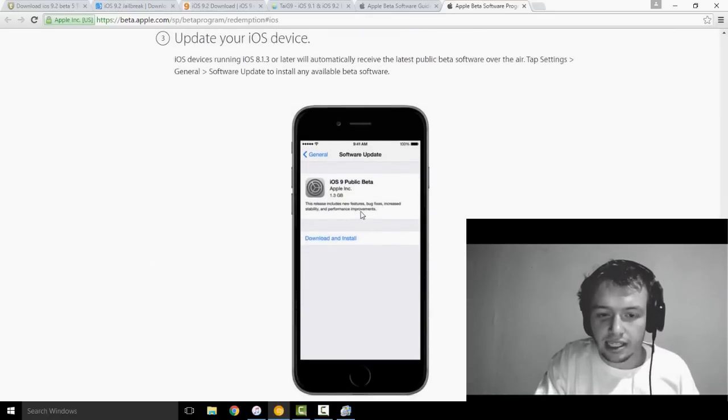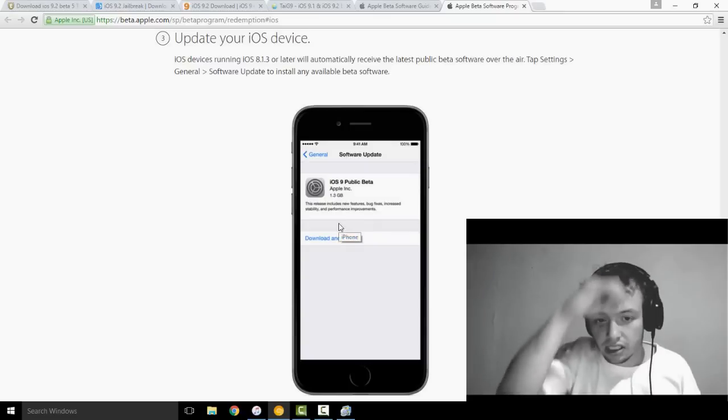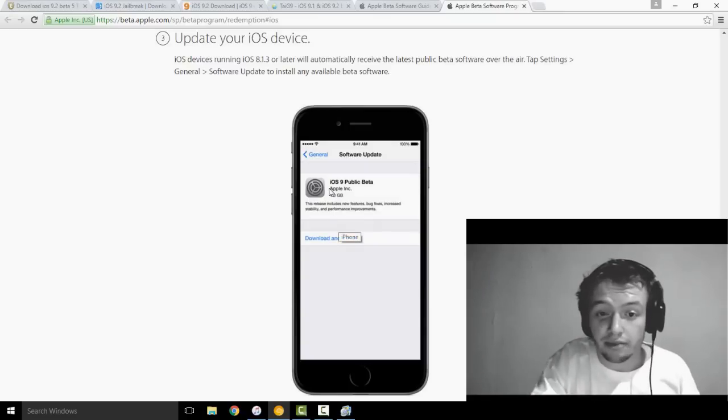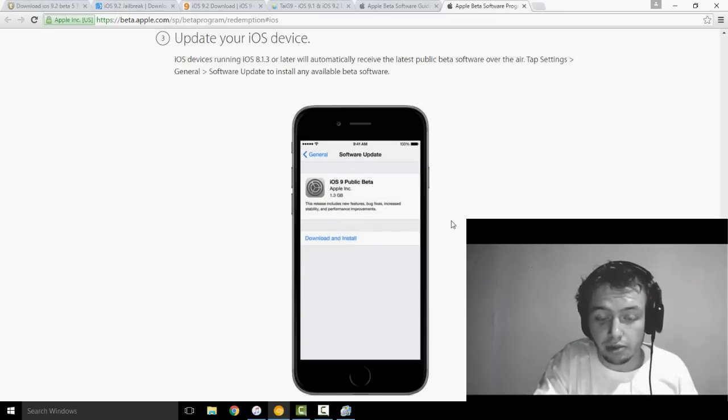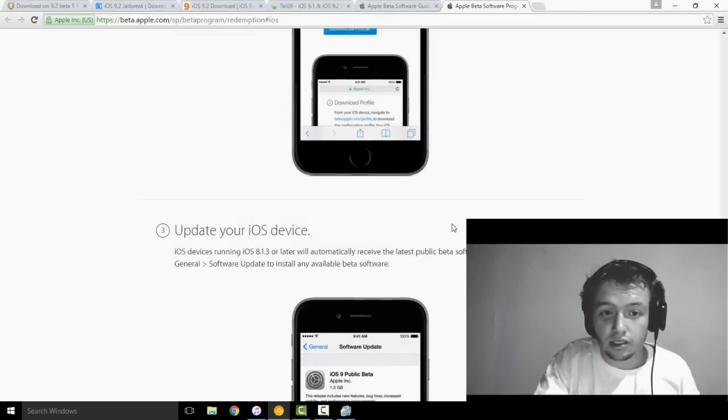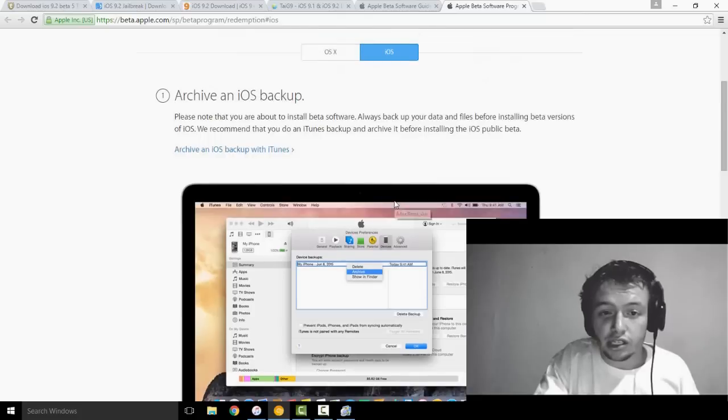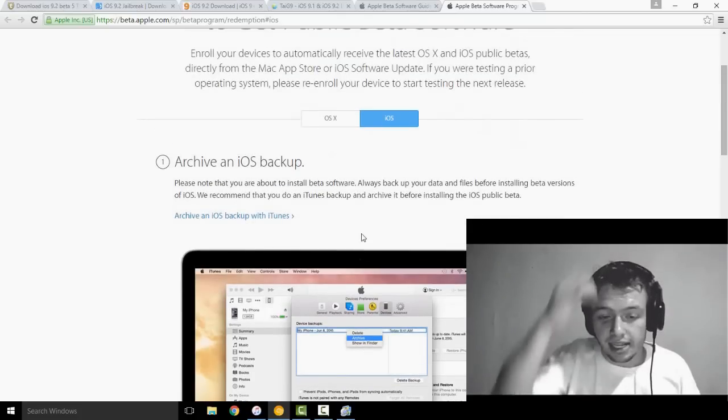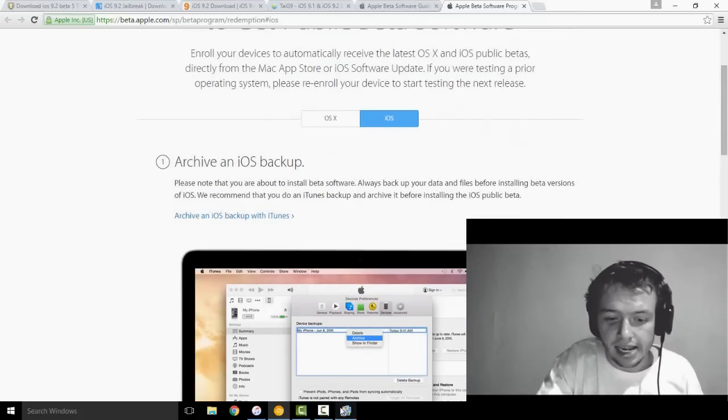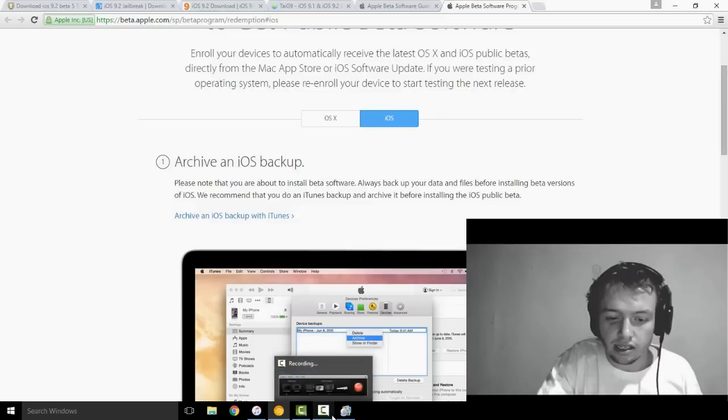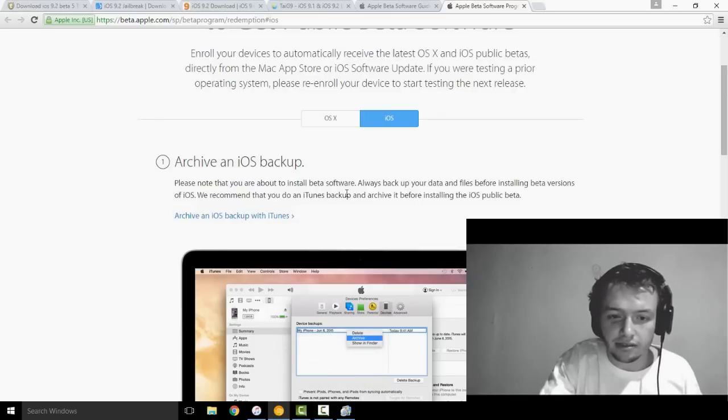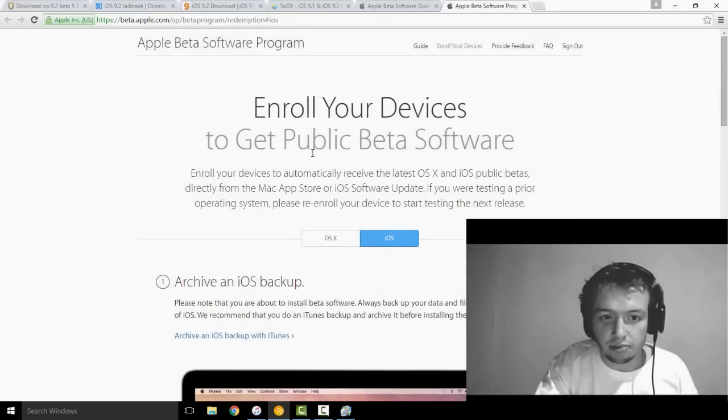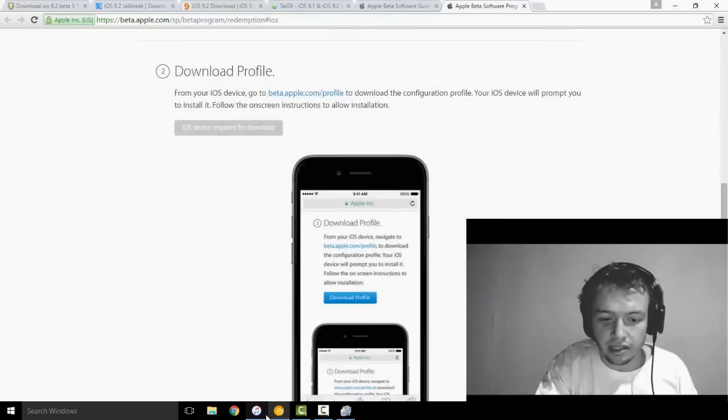And then from there, there should be a new update for you. If you go to software update, there's going to be a new update. Make sure that you install the beta 5 update before you do this part of it.